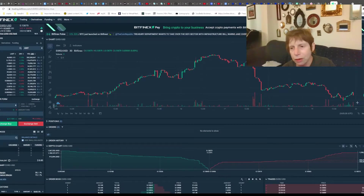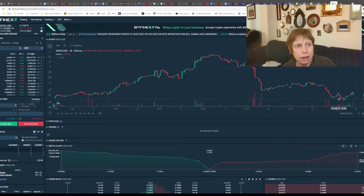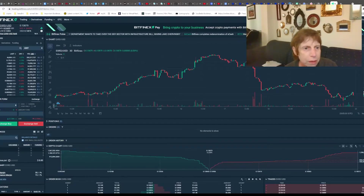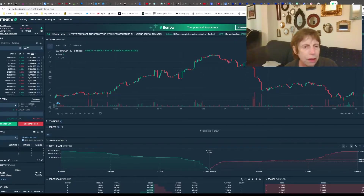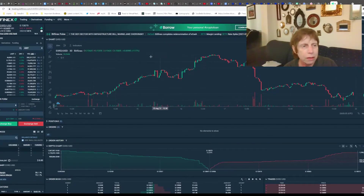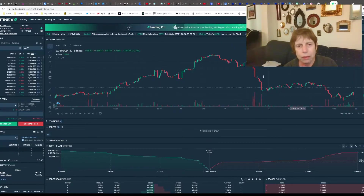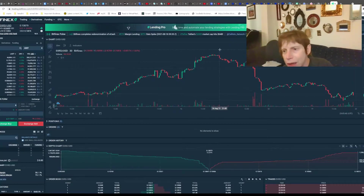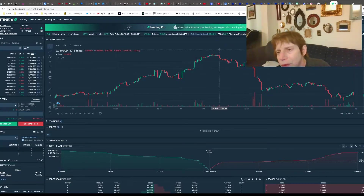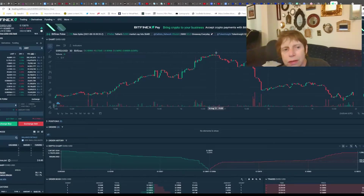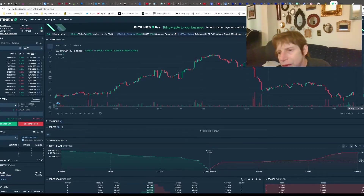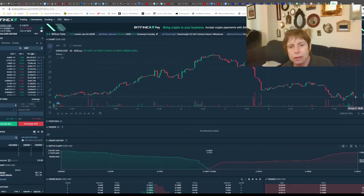This is what it looks like on Bitfinex - the XRD to USD pair. XRD got up to about 17-20 cents at its peak. Now it's down to about 13 cents.